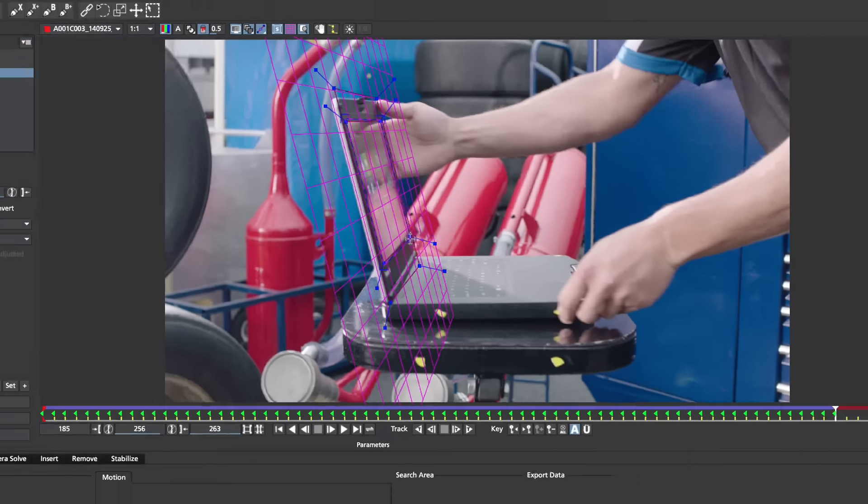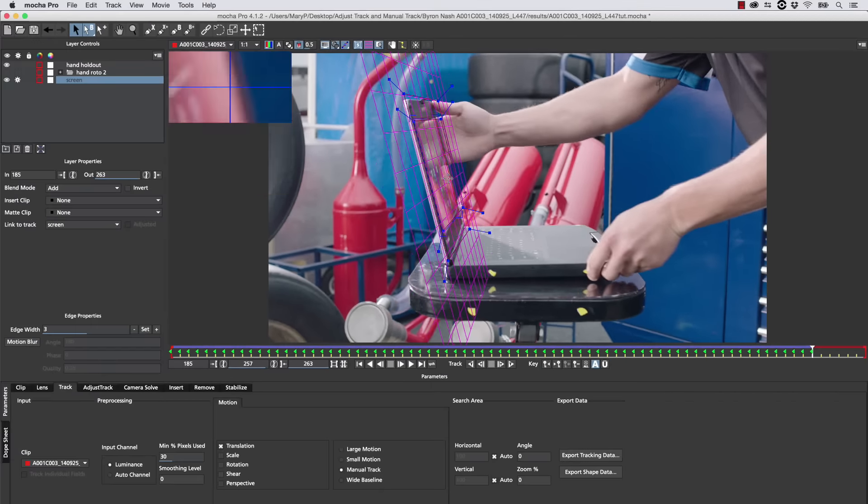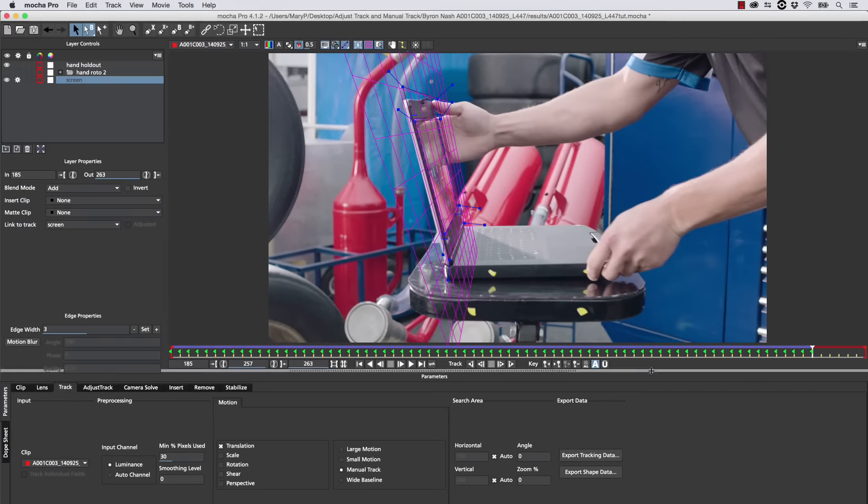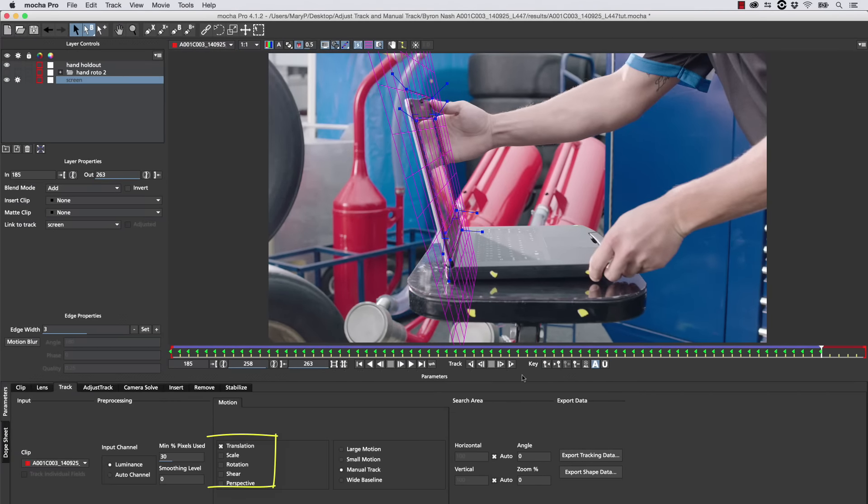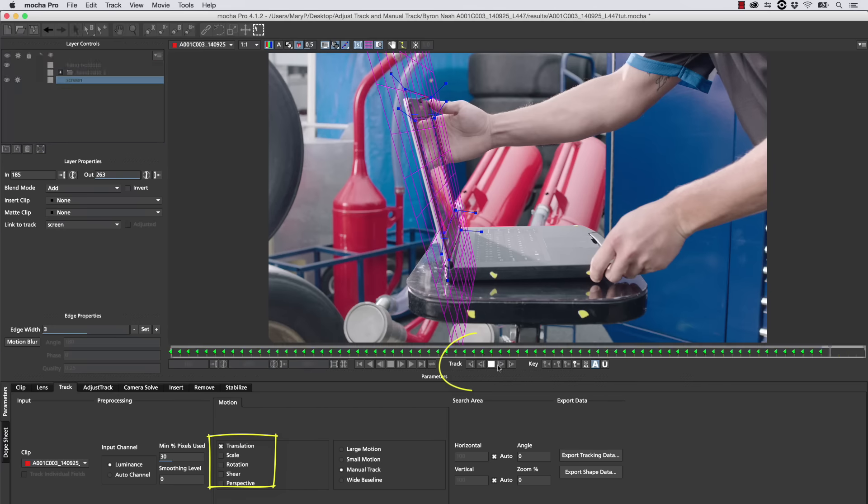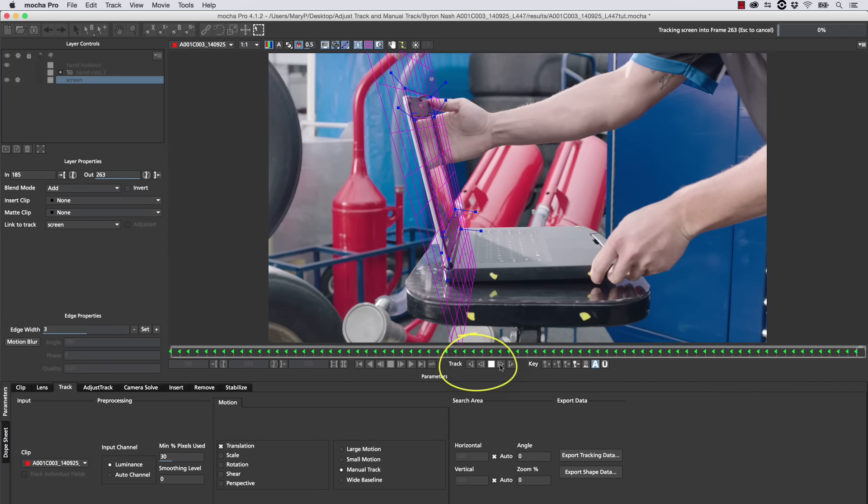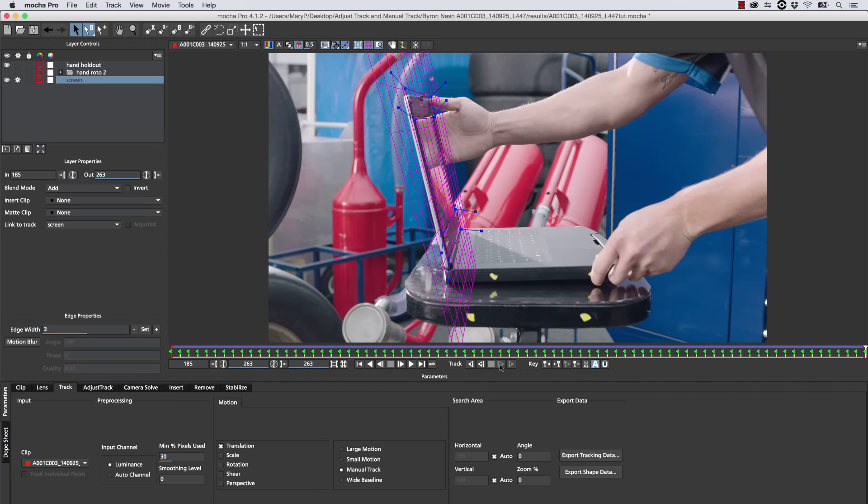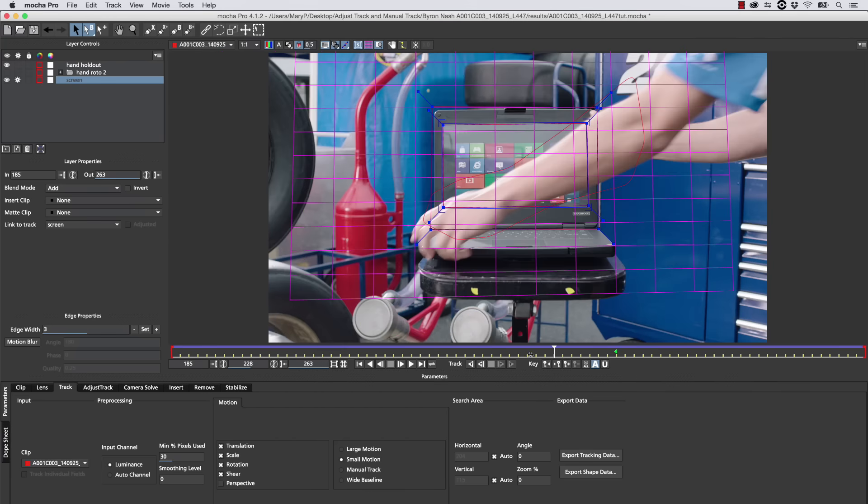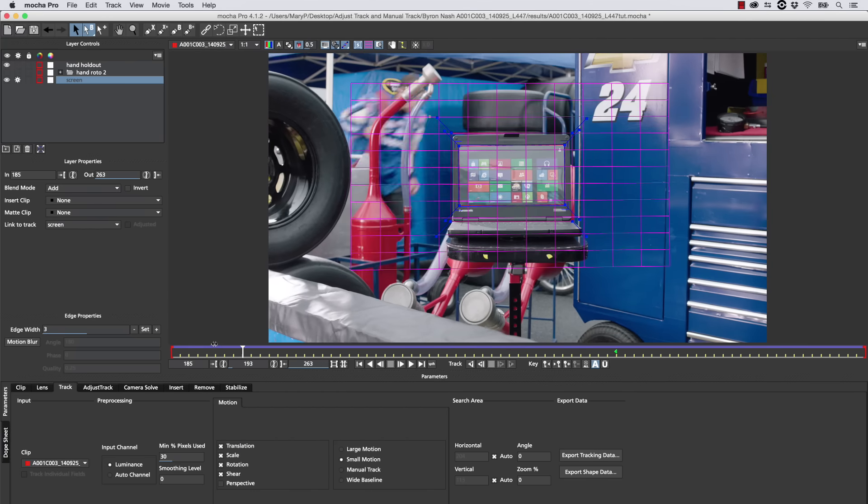And once I'm done animating these points, I'm actually going to go ahead and use the translation track to just get this off screen and have it match the movement better, because the more that Mocha does for me, the better my track looks.